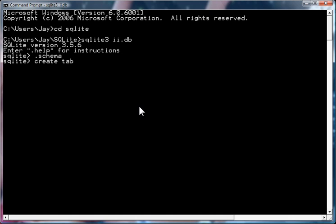Go create table names, name, string, unique. So, we know that the name of this table is names and it has a field called name and names have to be unique.